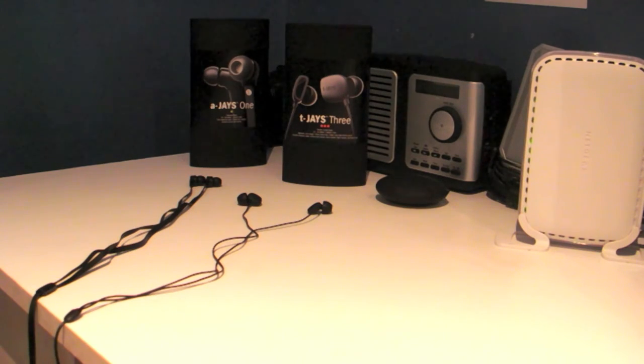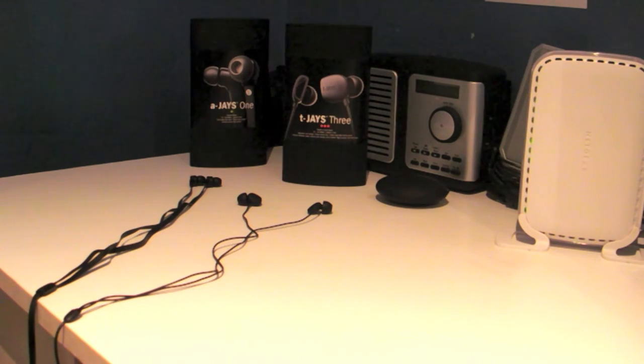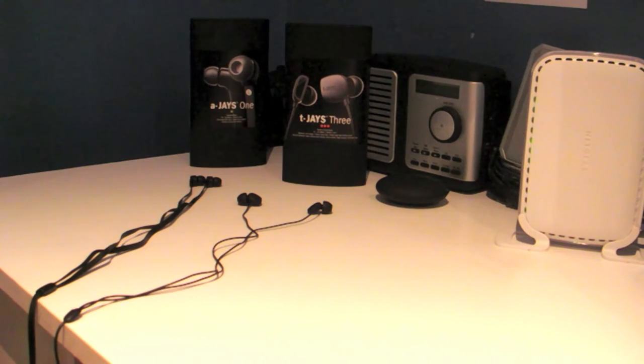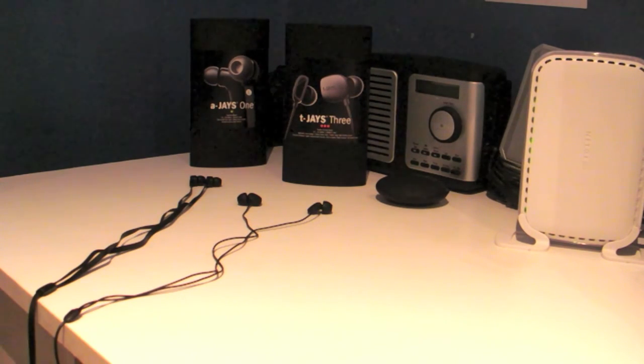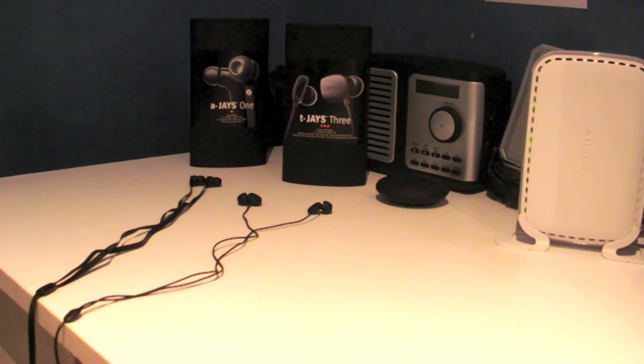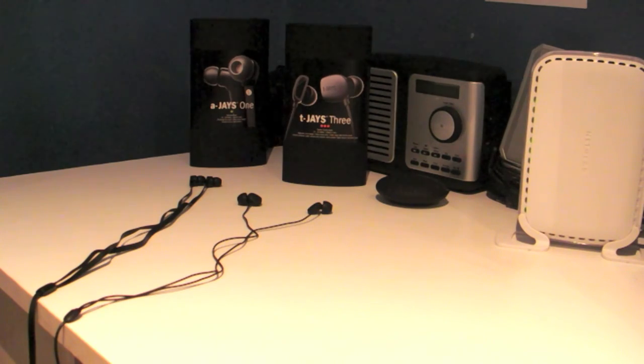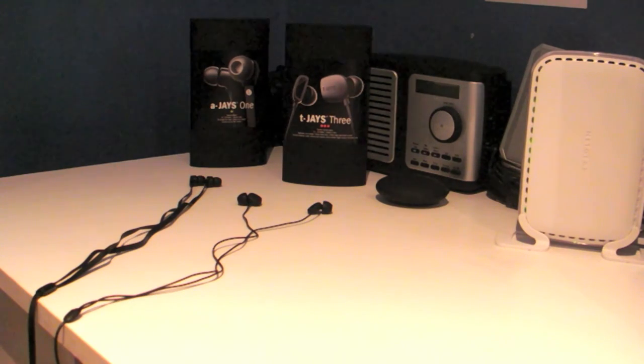Once again, thank you to the sponsors, J's and the guys down at SmartIT, especially Jeremy, for helping me out and getting these into review. I'll see you later guys, and have a good day.